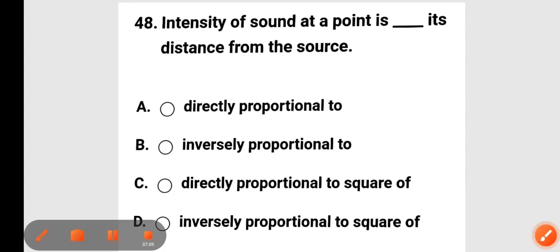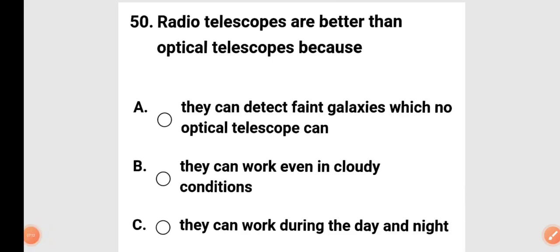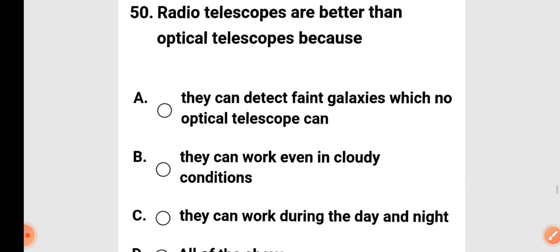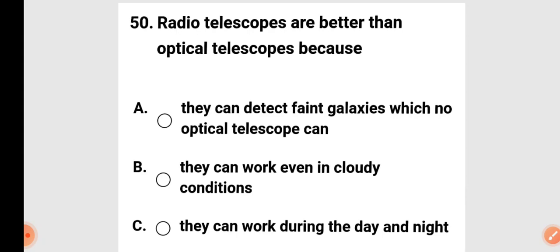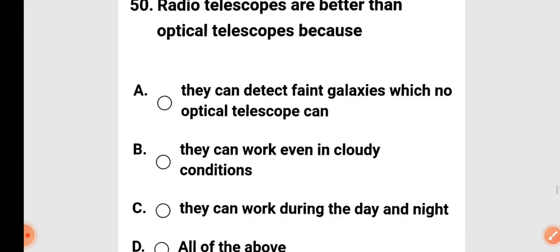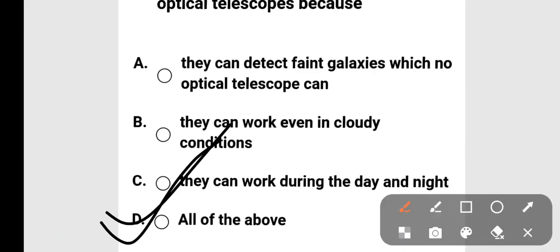Next question: radio telescopes are better than optical telescopes because — they can detect faint galaxies that optical telescopes cannot, they can work in cloudy conditions, they can work during day and night, or all of the above. Option D is correct: all of the above.